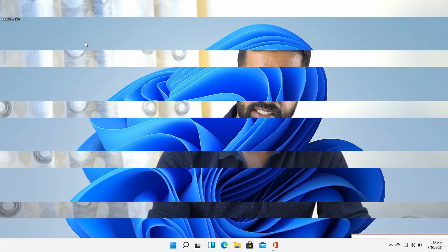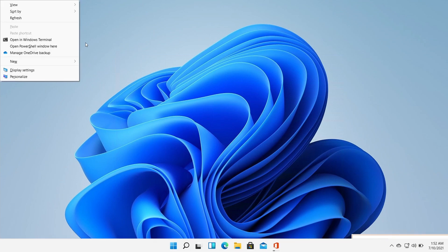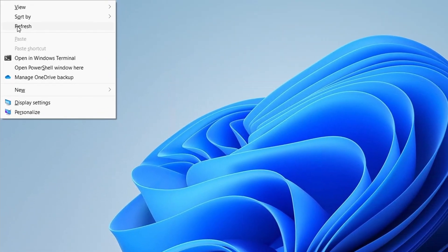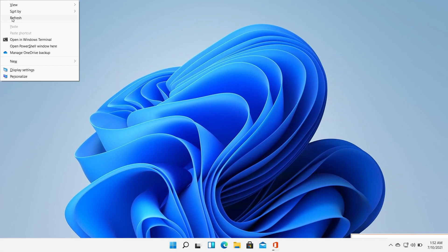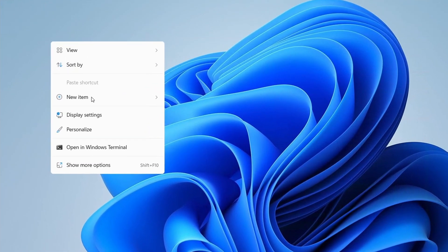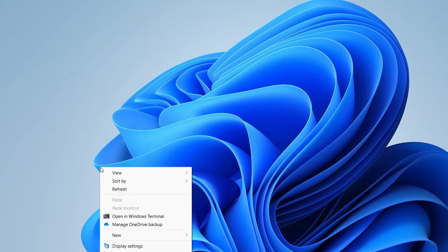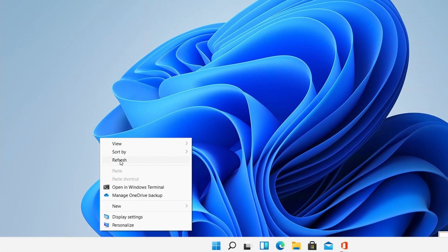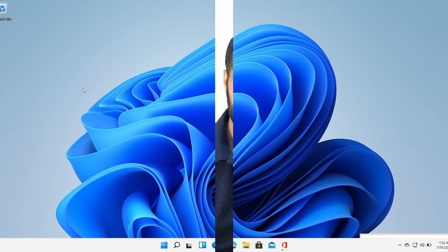We will see how to find the refresh button. There are two ways. One, you can use the key combination Shift+F10 and it will bring up the refresh button. The other option is to right click on the desktop and look for 'Show More Options' — right there, you will find the refresh button.